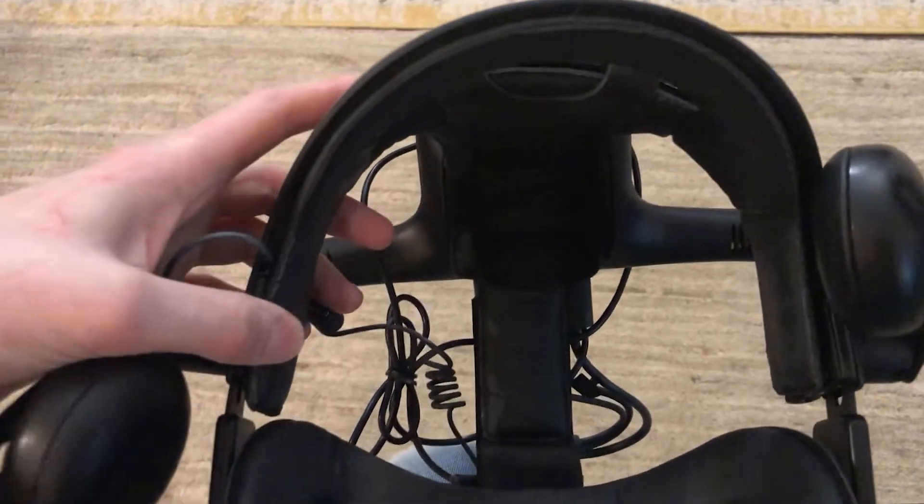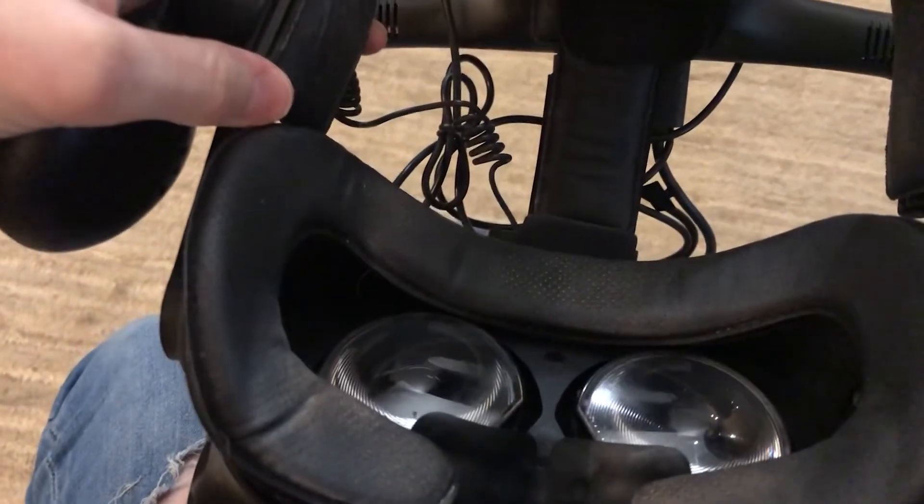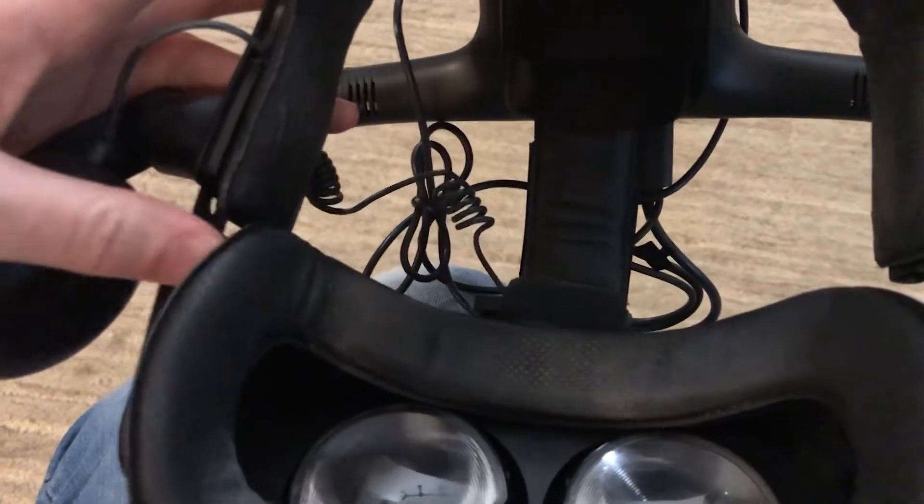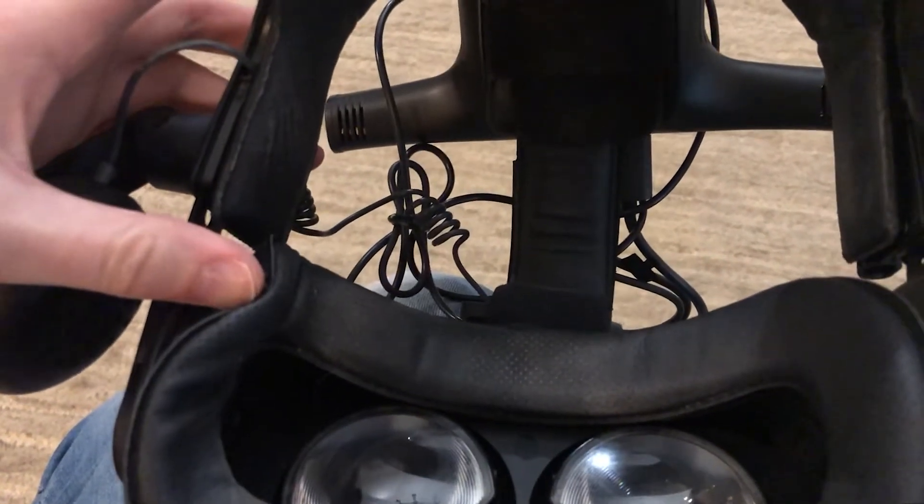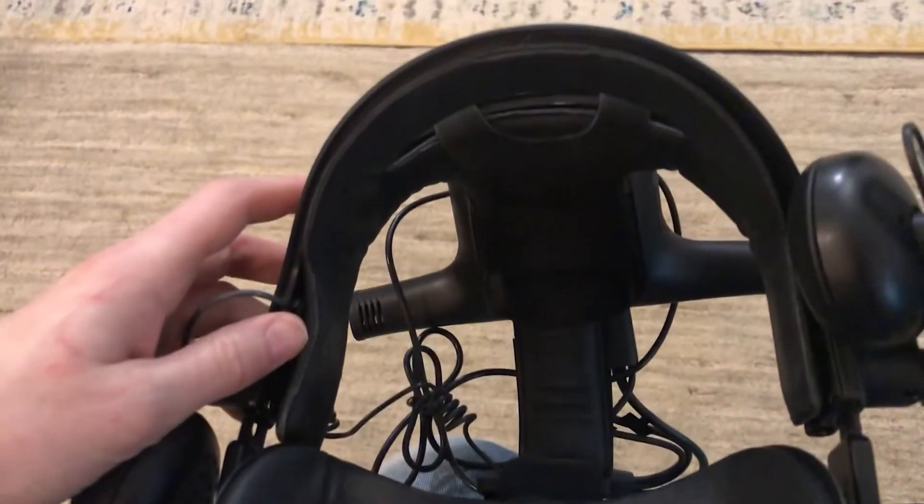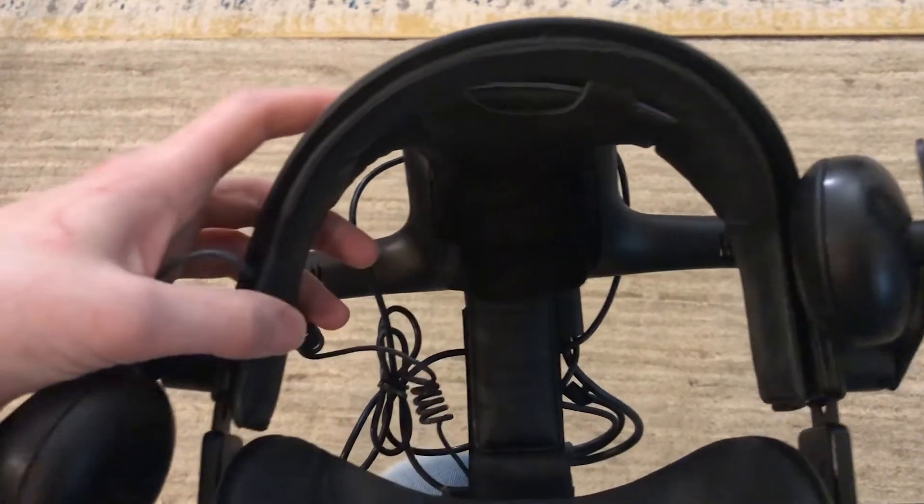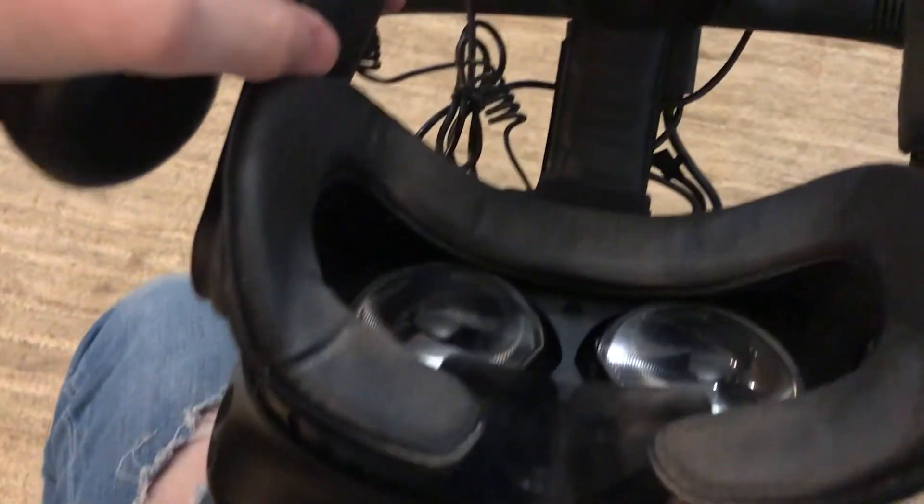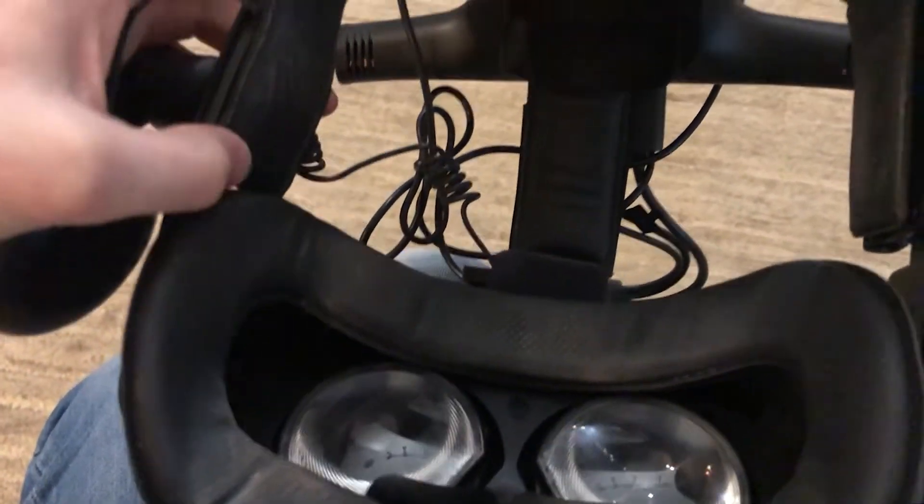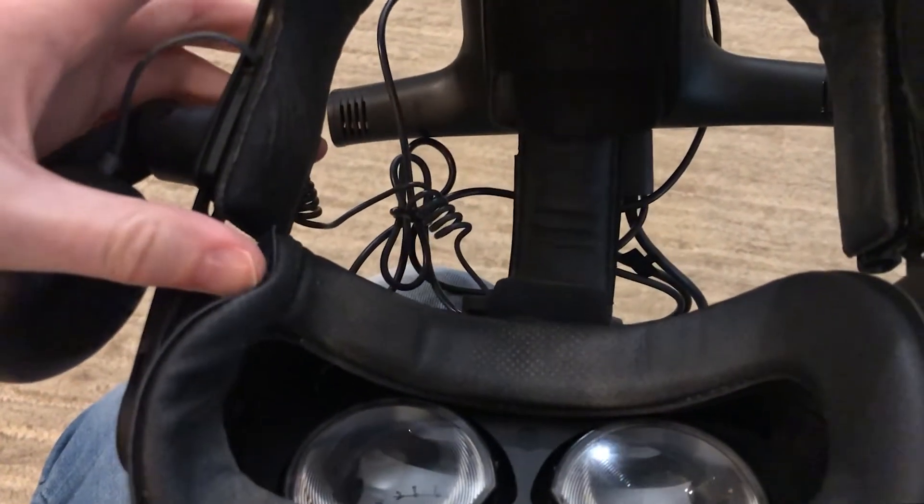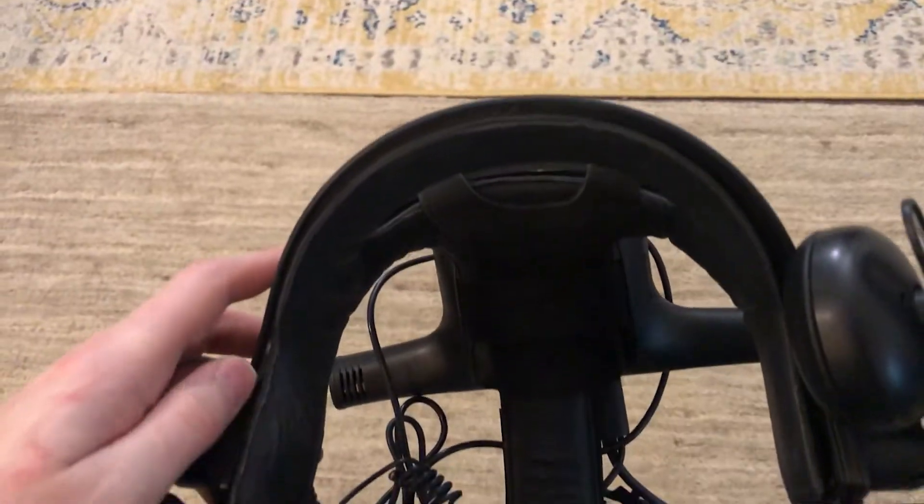All right, and I'm also using the VR cover replacement pads, both for the deluxe audio strap and my Vive. This company is great. They make replacement pads for like every single VR headset known to man because companies decide to include a really bad foam pad with their headsets for some reason, but VR cover fixed that. So I would recommend them for sure.